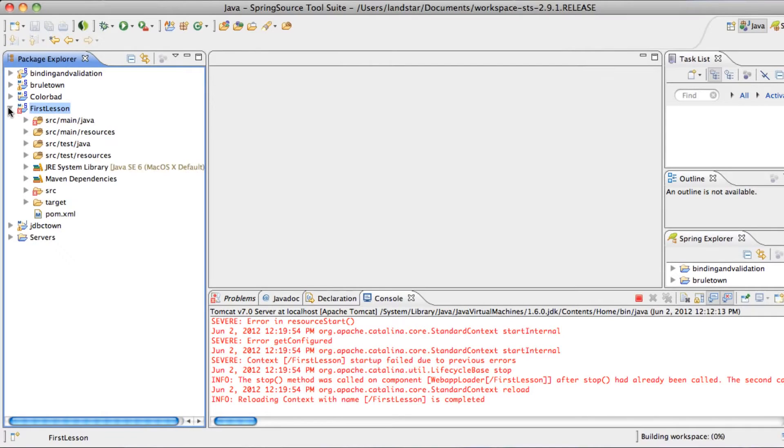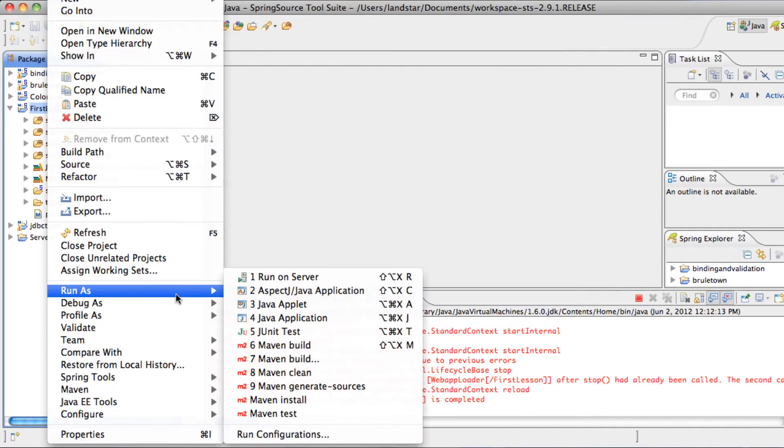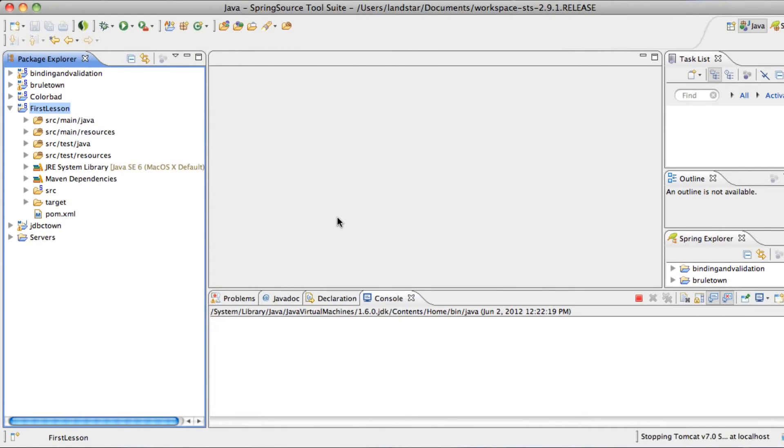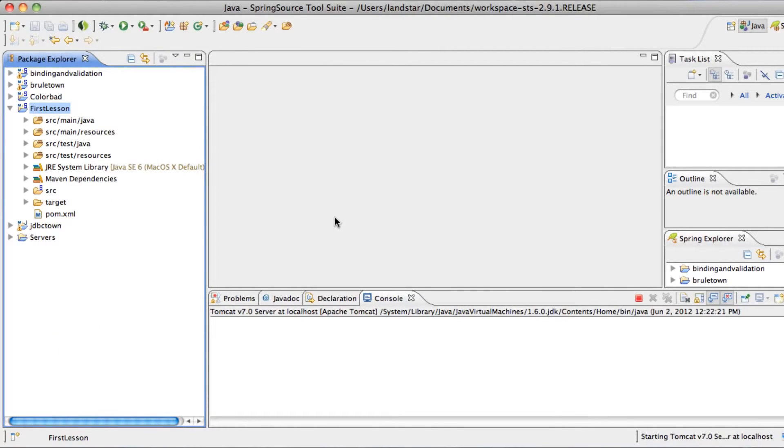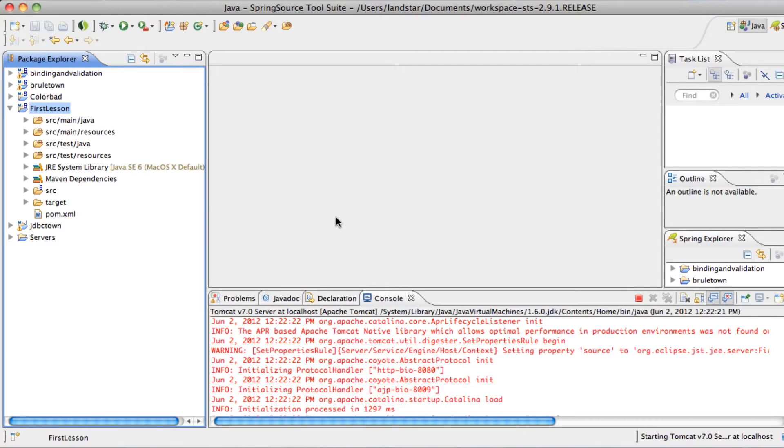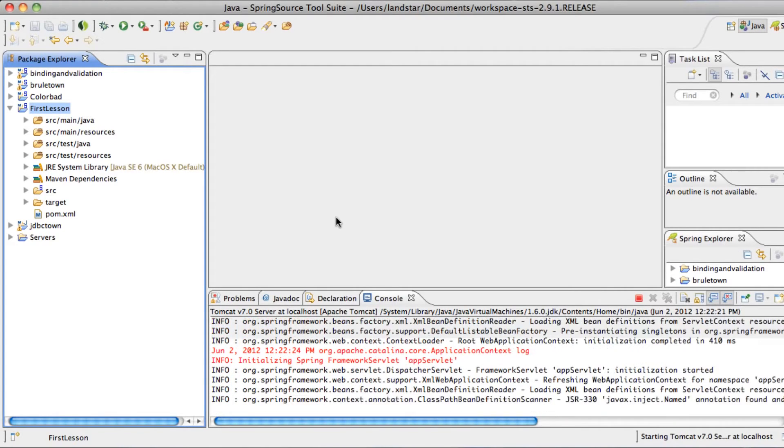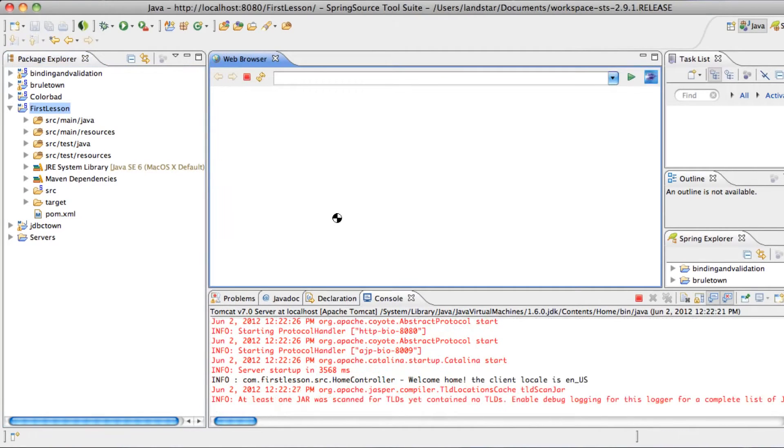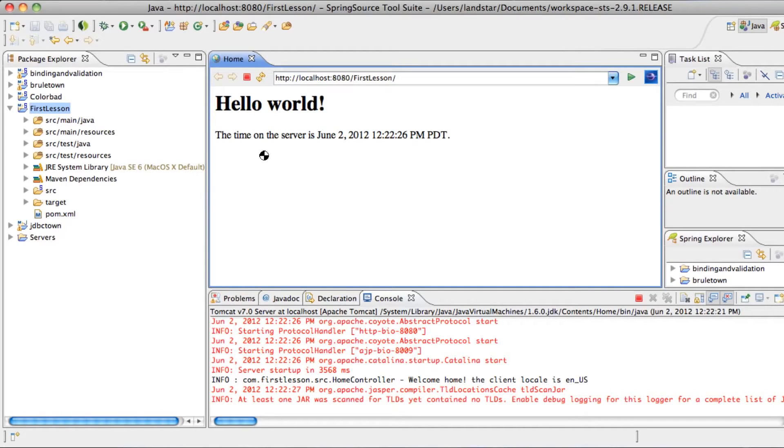You see that Spring created a project first, so let's just right-click Run as Run on Server, just to compile it for the first time. Now we have a homepage up and running.